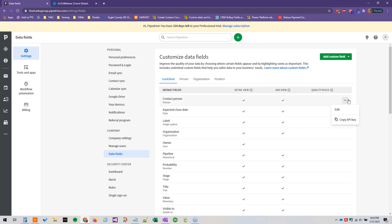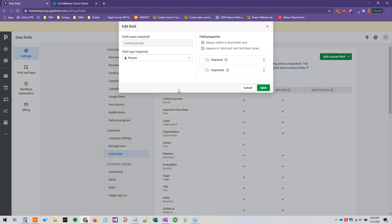And then to make changes to any of these we can just click the dot dot dot and then click edit. We can't change the name of these default system fields but we can change whether they are required or important.